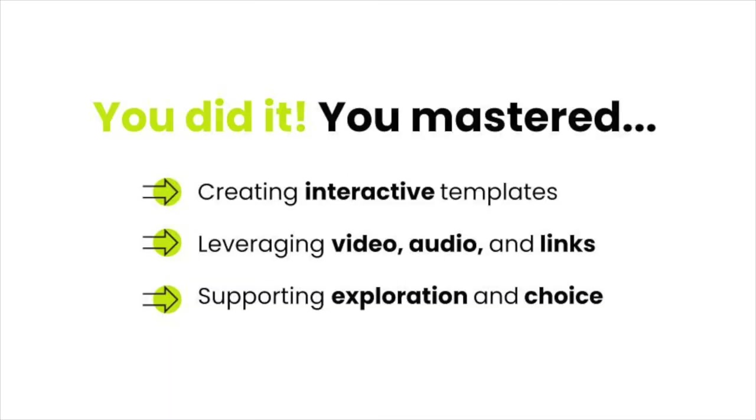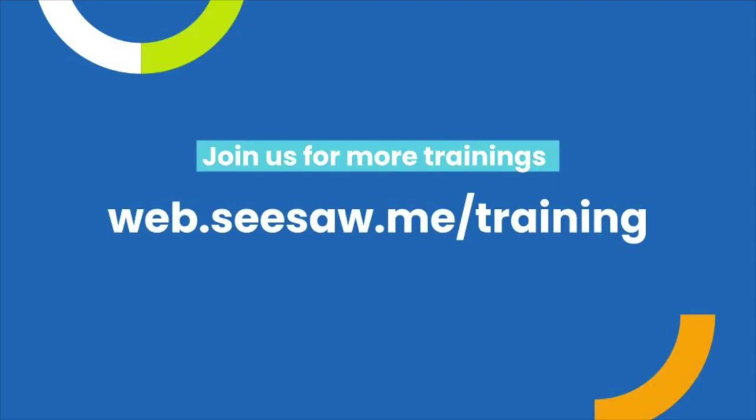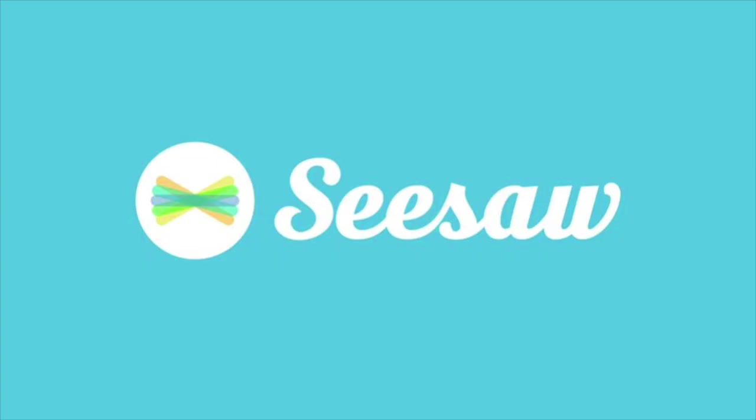You did it! You now know how to create transformational learning experiences within Seesaw Activities. Thanks for learning with us today. You can find more free training at web.seesaw.me/training. See you again soon here at Seesaw!